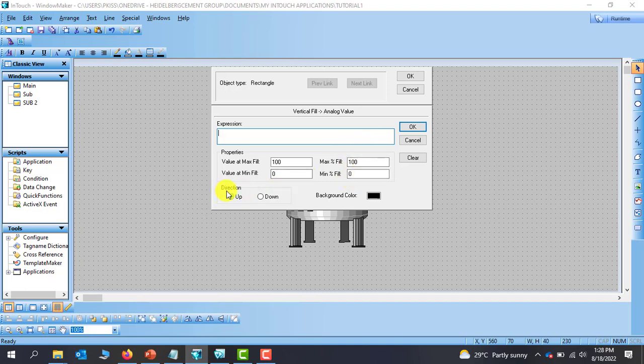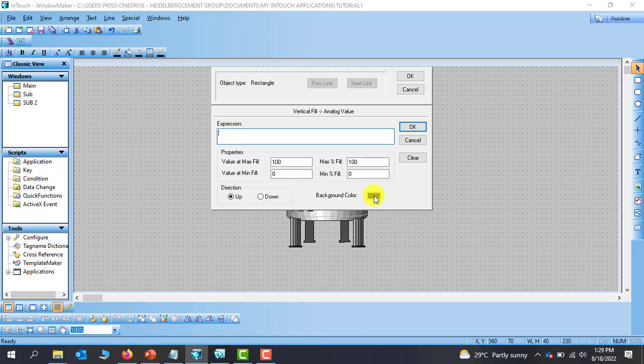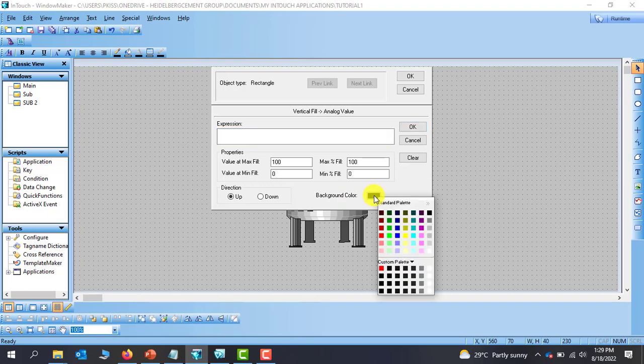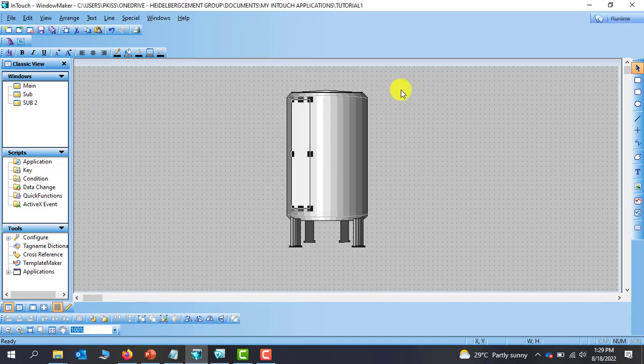Then we'll look at the direction whether we want to fill up or down whenever the data is coming in. If the data is increasing do we want our color to also increase or we want it to decrease when the data is coming. We can choose that from here and then the background color whether we want it to be black, white, or a different color. So for now I will choose green and then we need to specify the expression. For now we've not taken any object now. So I will click cancel.